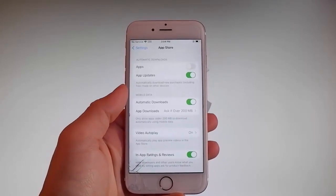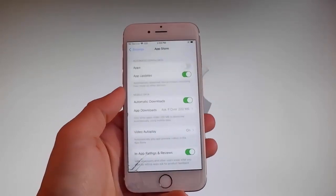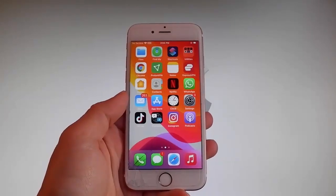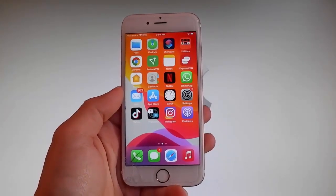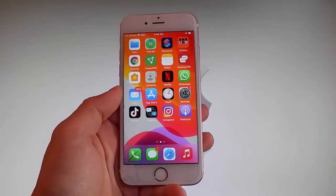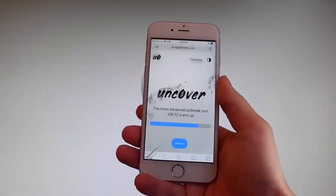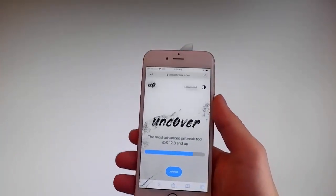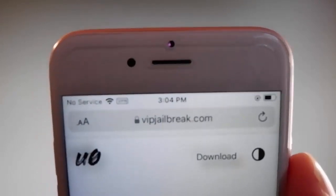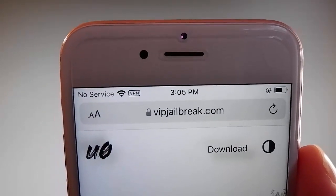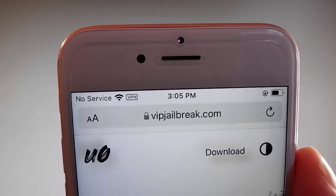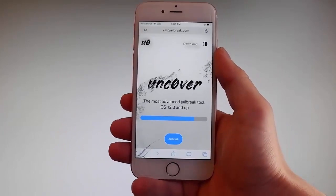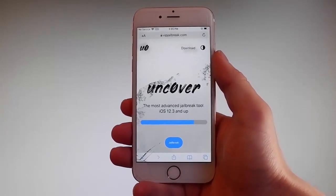Now let me show you how to download and install Unc0ver, and then we're gonna jailbreak this device and get Cydia installed as well, because when your phone gets jailbroken you also get Cydia installed. The first thing you need to do is open your browser and go to this website — it is vipjailbreak.com. Once you're there, to get Unc0ver you need to simply tap on the jailbreak button, which is the blue button at the bottom.